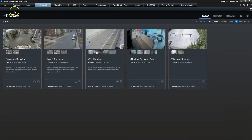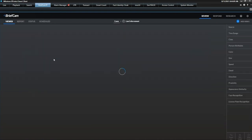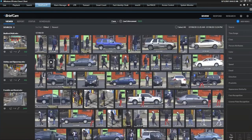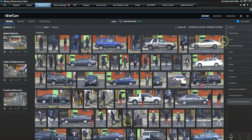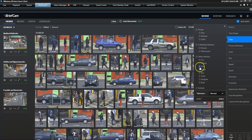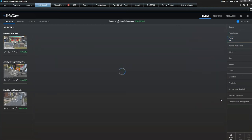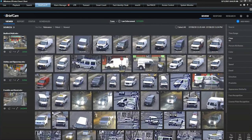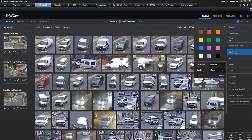Let's assume you have already picked the related cameras and the timeframe of your search. Then, you apply the specific search criteria to narrow down your search and find exactly what you're looking for. For this exercise, we want to find a van — and more specifically, a white van.